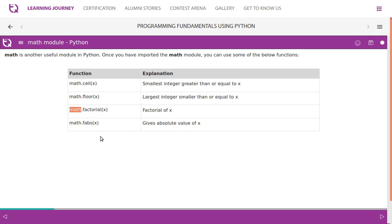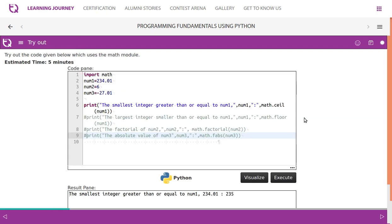ABS - a lot of other programming languages also have this module. ABS uses absolute value of x. Look at this example, try out the code given below, which uses the math module. So we've imported math.